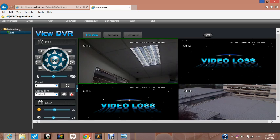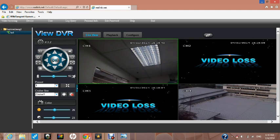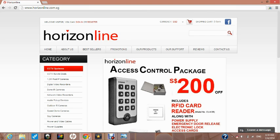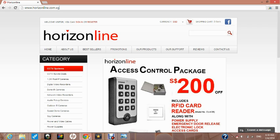It really is that simple to log in remotely and view your security for peace of mind at any time. Remember, you can always visit us at www.horizonline.com.sg, our website, where in the bottom right hand corner, you will either be able to leave a message or contact live support during office hours. Thank you.